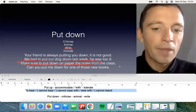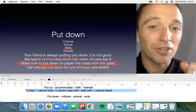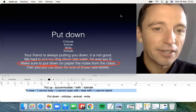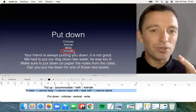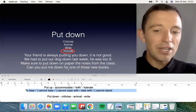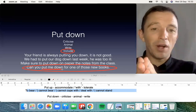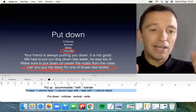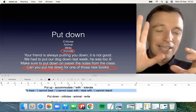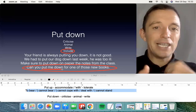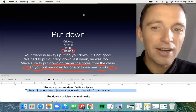For example, 'Make sure to put down on paper the notes from the class.' The fourth possibility is to include — for example, 'Can you put me down for one of those new books?' The significance is: you want the book, but the books arrive next week to the shop. You ask the manager, 'Can you put me down?' — can you reserve the book for me? There are four main possibilities with 'put down.'